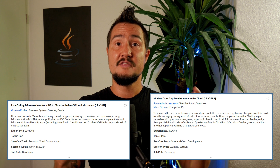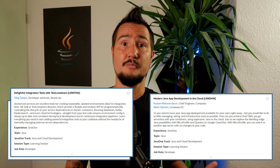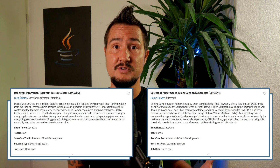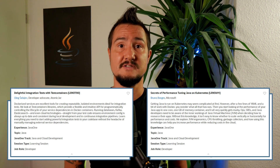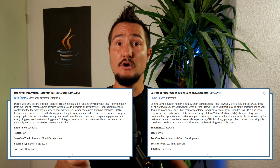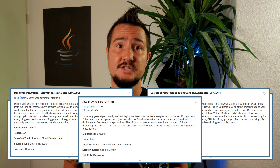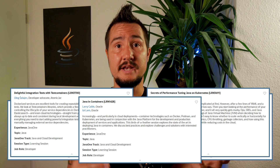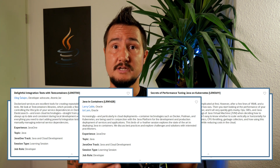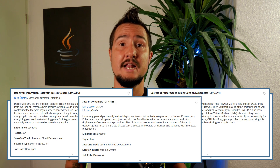For the more advanced, there's Delightful Integration Tests with Testcontainers by AtomicJar's Oleg Shelyalev, and Secrets of Performance Tuning Java on Kubernetes by Bruno Borges from Microsoft. And since I love panel discussions, I also want to recommend the Java in Containers Birds of a Feather session with JPG's Larry Cable and Eoy Lam, where they will discuss challenges with tools like Docker, Podman, or Kubernetes, as well as practices that can help you solve them.